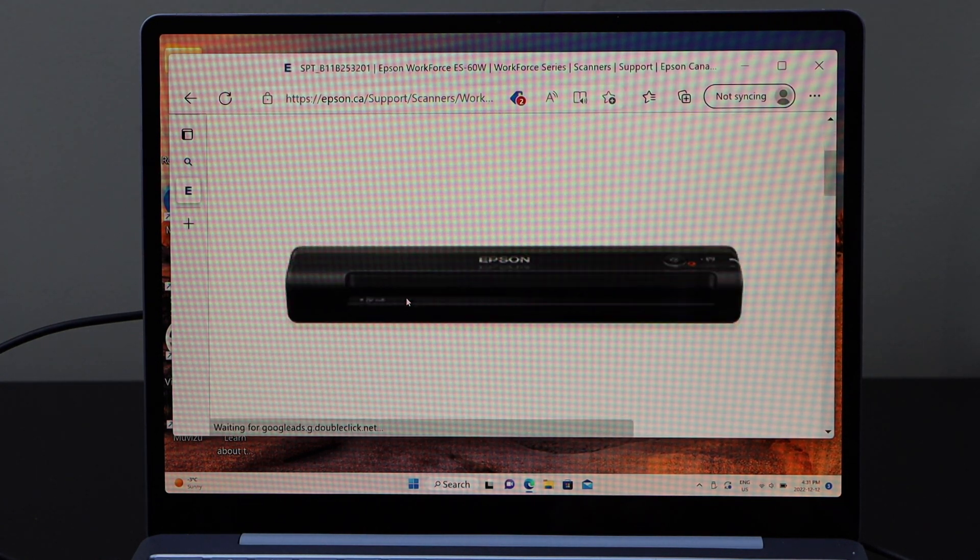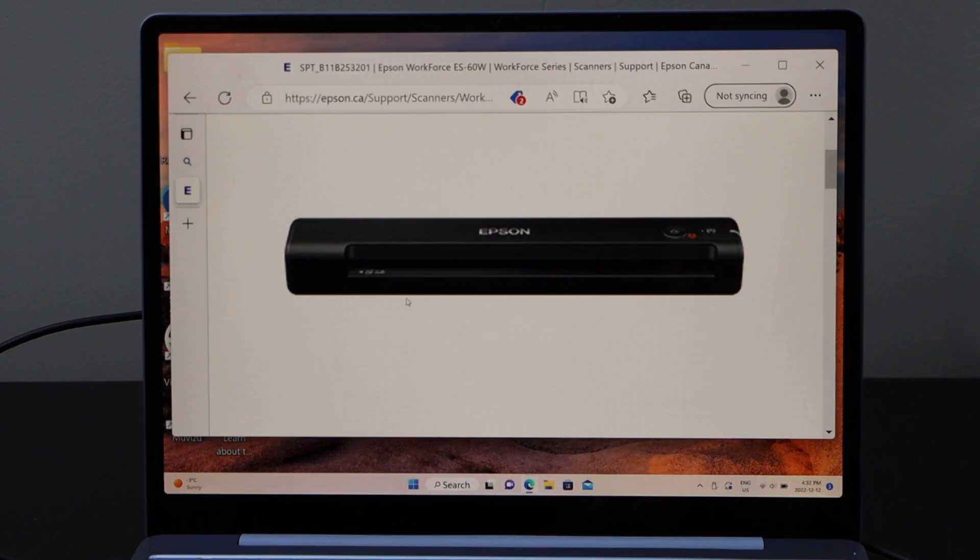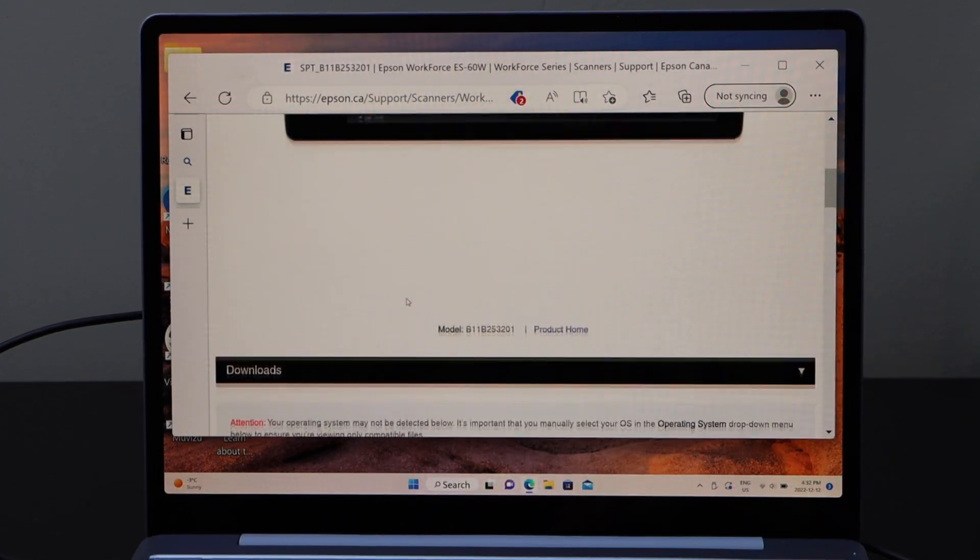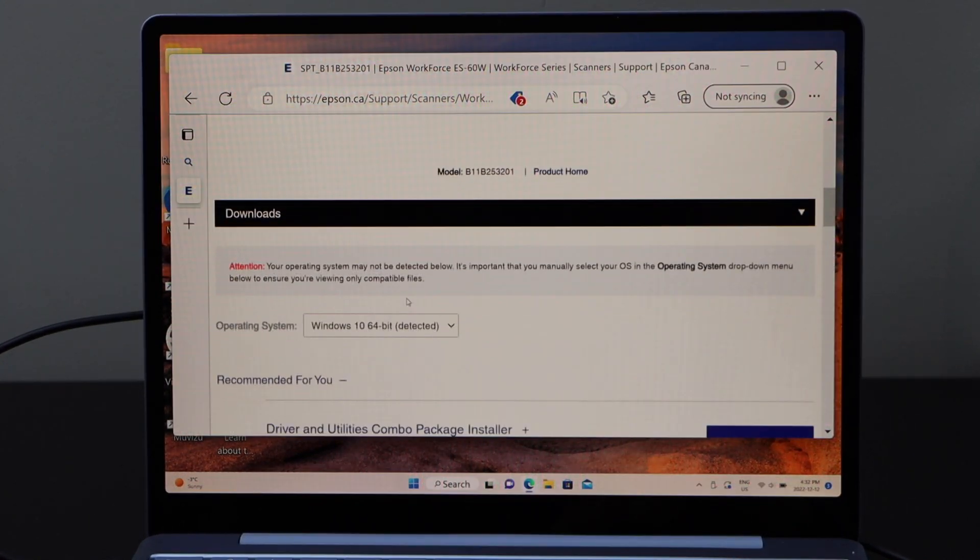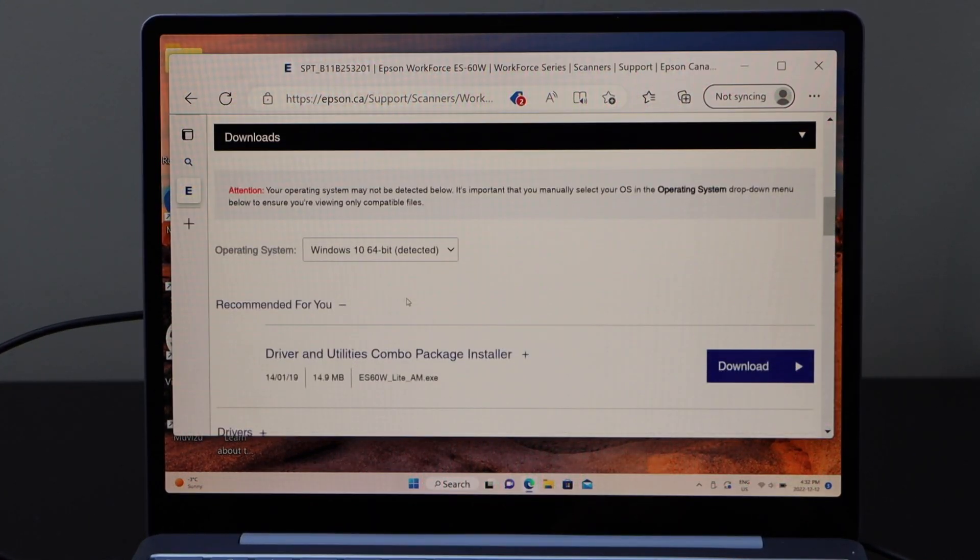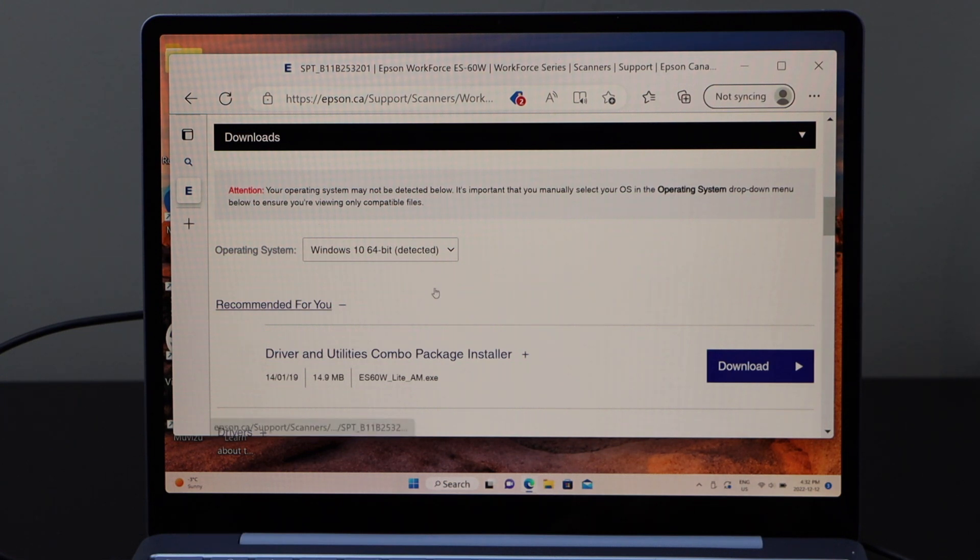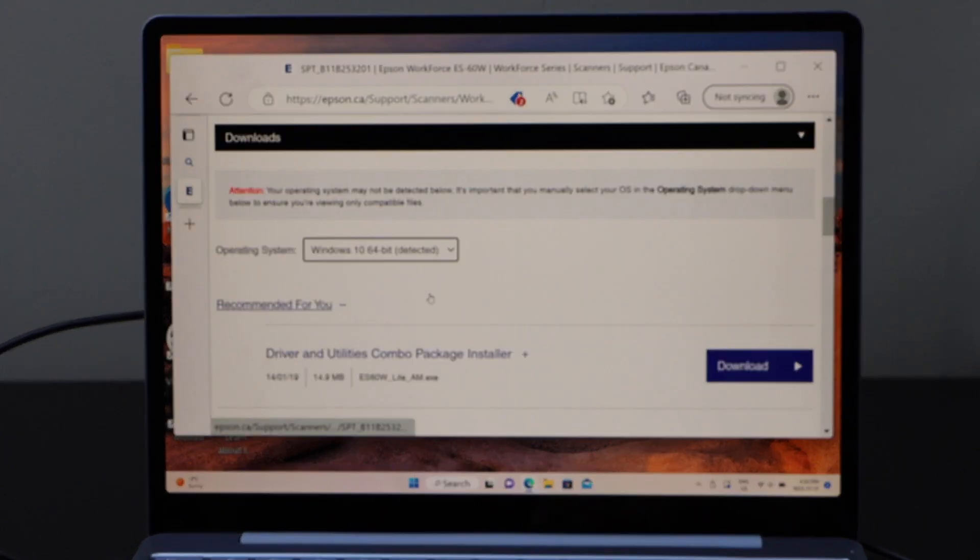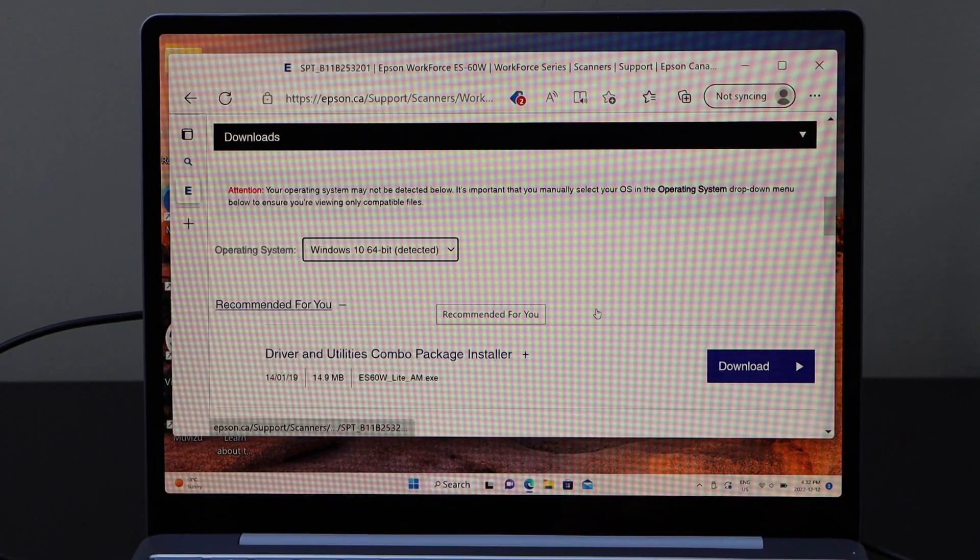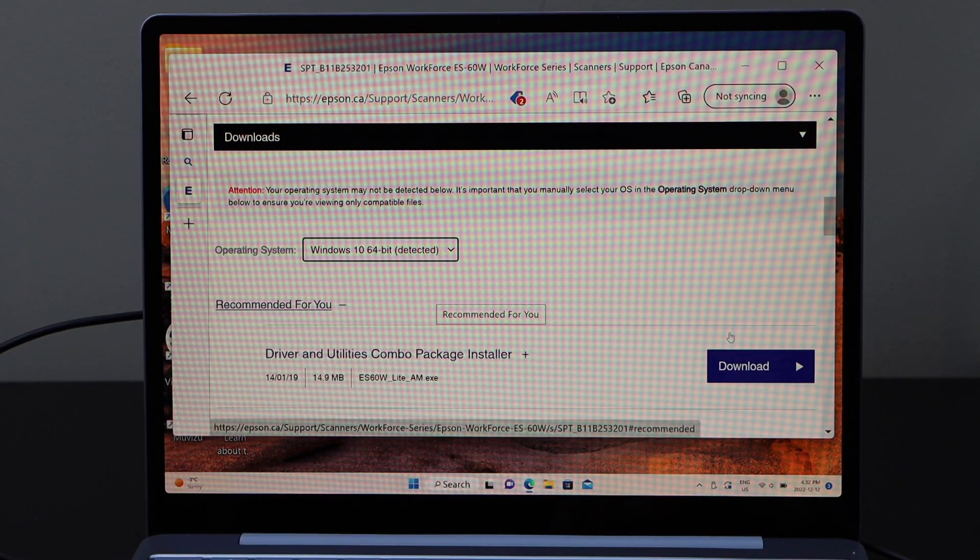Scroll down and you can see that is our scanner. Here are the downloads. Now it will select the operating system automatically. If not, then you can select manually what kind of Windows you have and then click on the download button.